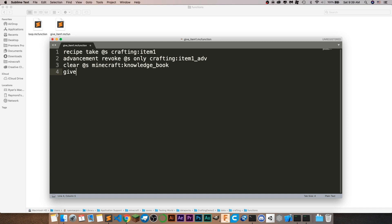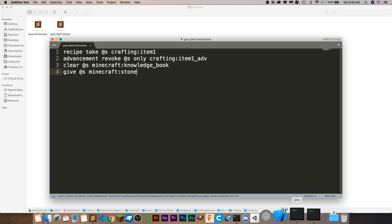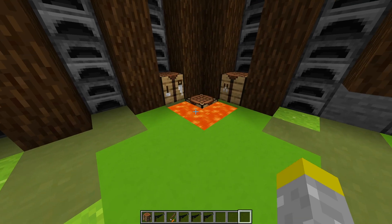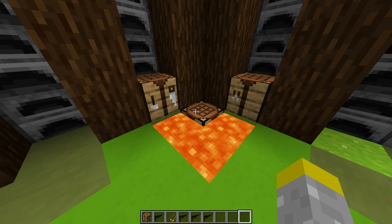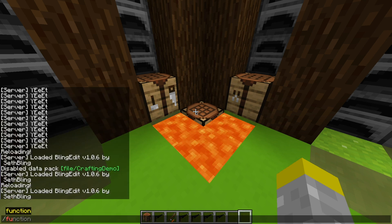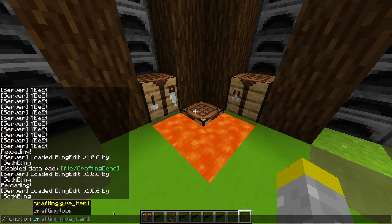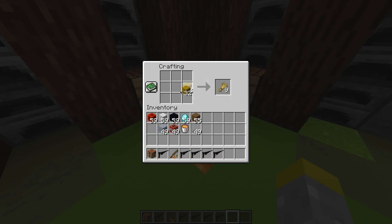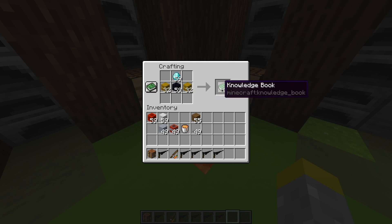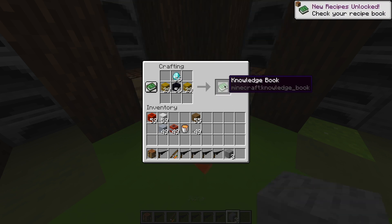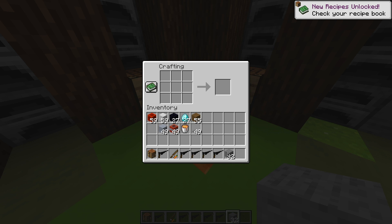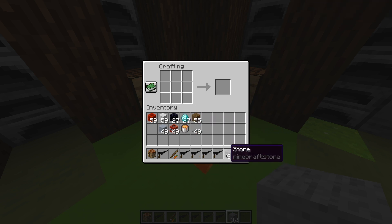Then do the give command: give @s minecraft:stone — you'll replace stone with whatever your actual custom item is. Since we just ran the test and didn't revoke it yet, run the function manually once: slash function crafting:give_item_one. Now if you test the recipe, as you can see, every time you click it you get the stone. And if you shift-click, it puts all the books into your inventory and gives you all of the items. So that crafting recipe is completely done.